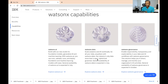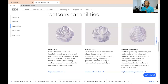Watson X.data is specifically for AI workloads across all your data. In your organization, your data may be spread across multiple areas and sources. If you use Watson X.data, it will be helpful for all the data needs in your organization in an AI-infused way.